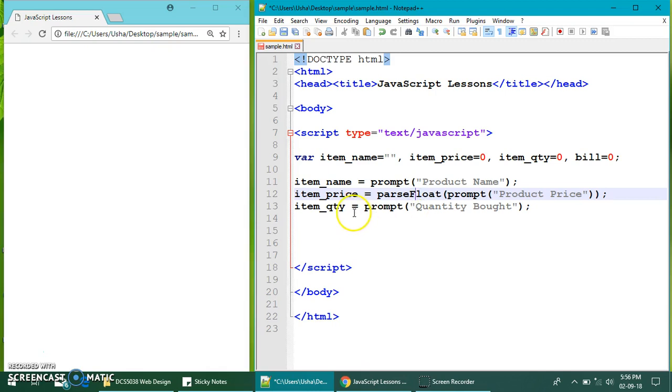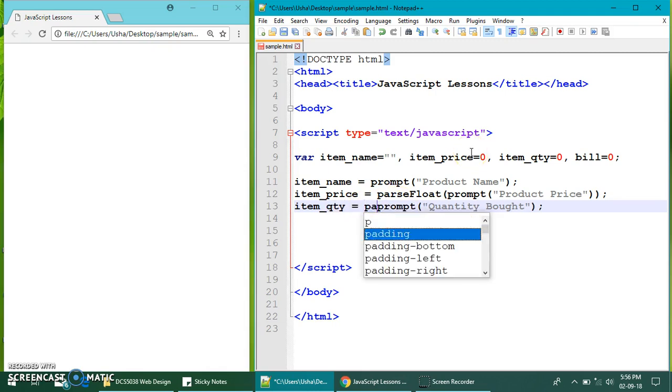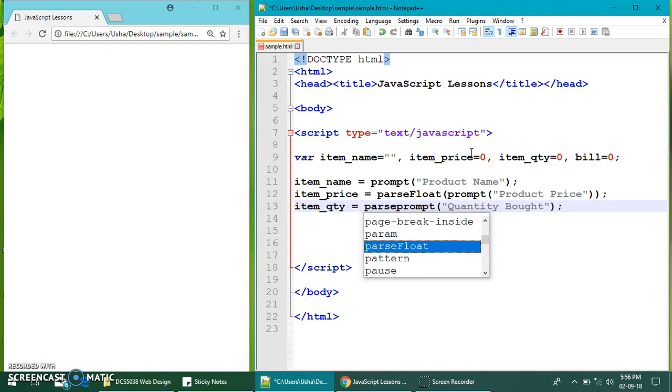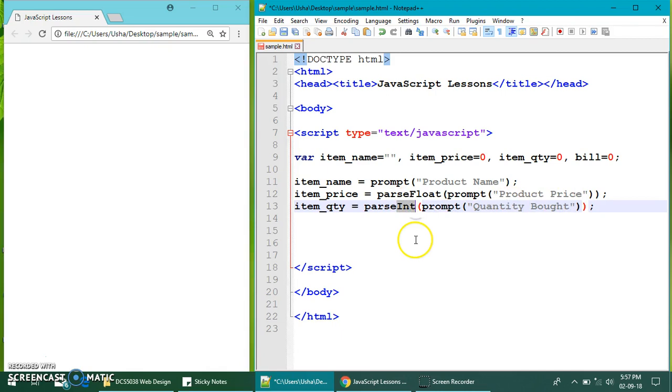Now, for quantity, you cannot buy half a product. You cannot buy a quarter of a product. Meaning, whatever that you buy, you need to buy like in a full number, in a whole number. So, when you convert, you convert using int. Meaning, if I buy a cake, it must be a whole number. I cannot buy one and a half cake. It's one cake, or two cake, or three cake. So, integer.